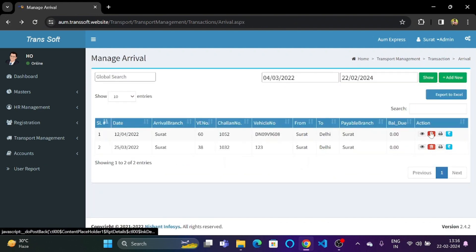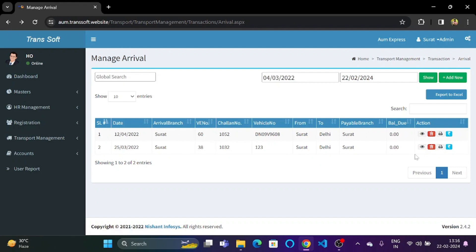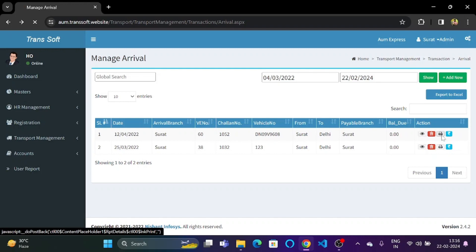So everything has been dynamically filled by the software itself. Next, we have the delete button, which will enable us to delete the information from this table. And next we have the print part. So if we click on print.